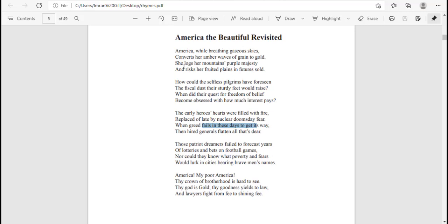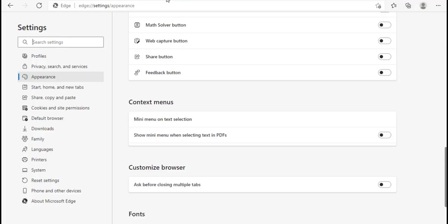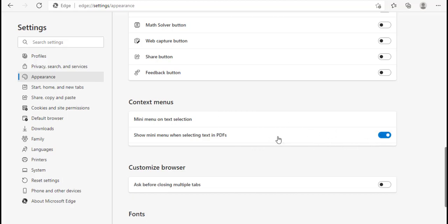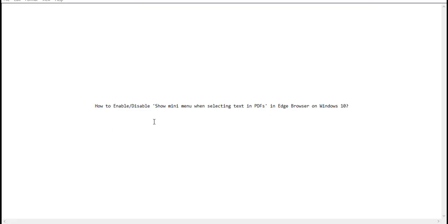Let me close this PDF. Just select the option that you want. I like to enable this feature, so let me click on the toggle button and move the slider to the right. You can see it's now enabled. So that's it — in this way you can easily enable or disable the show mini menu when selecting text in PDFs in Edge browser on Windows 10. Thanks for watching.